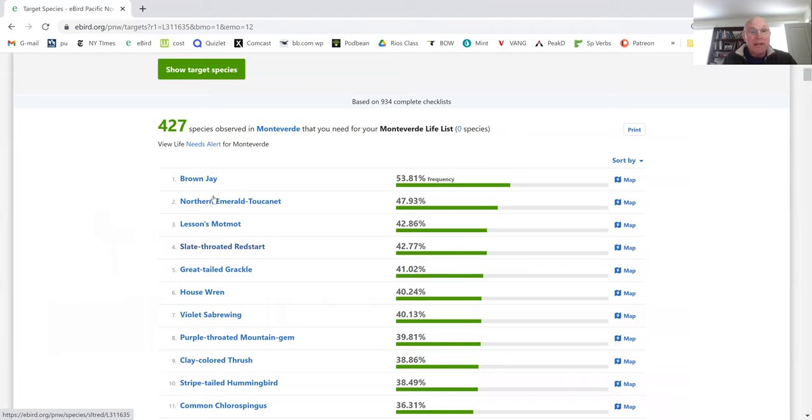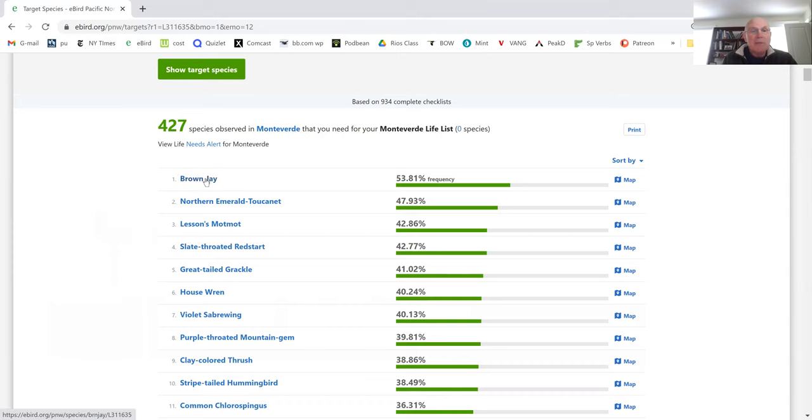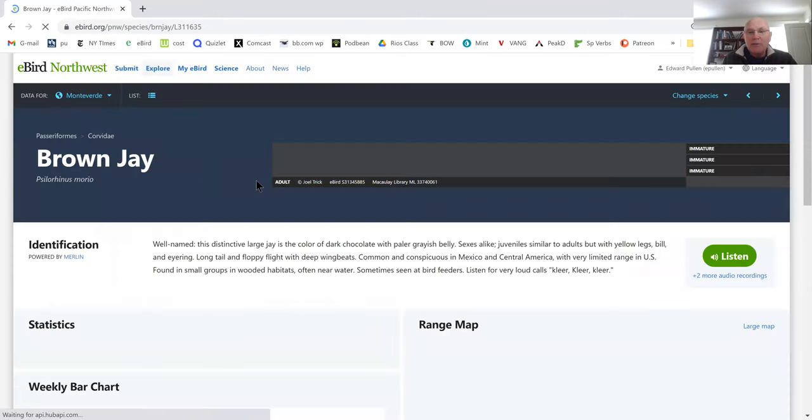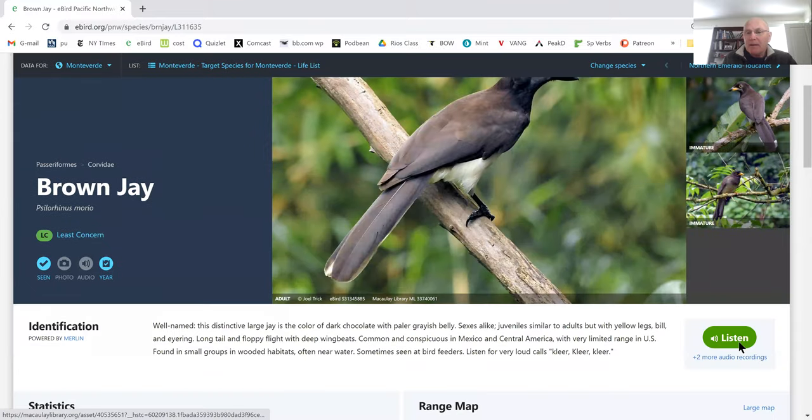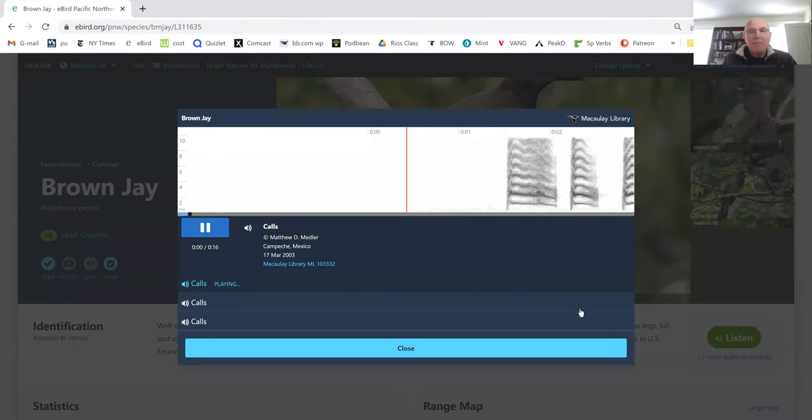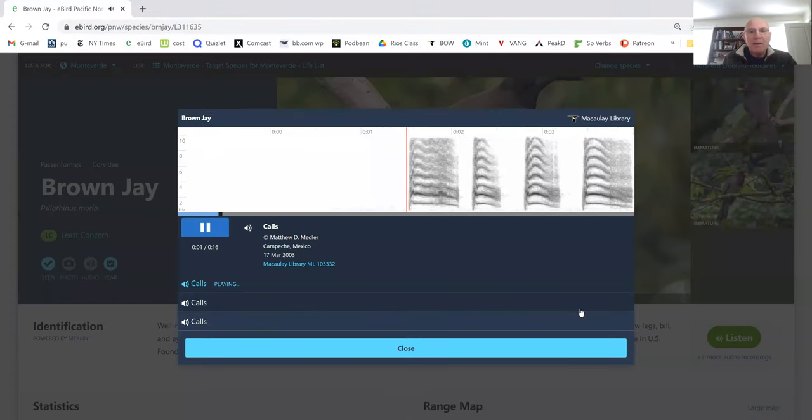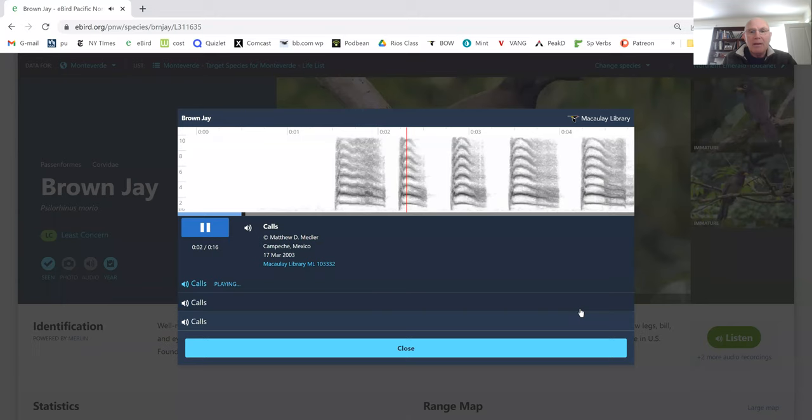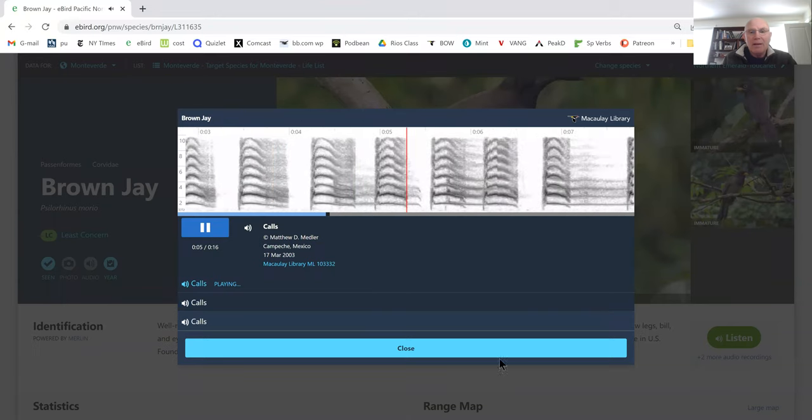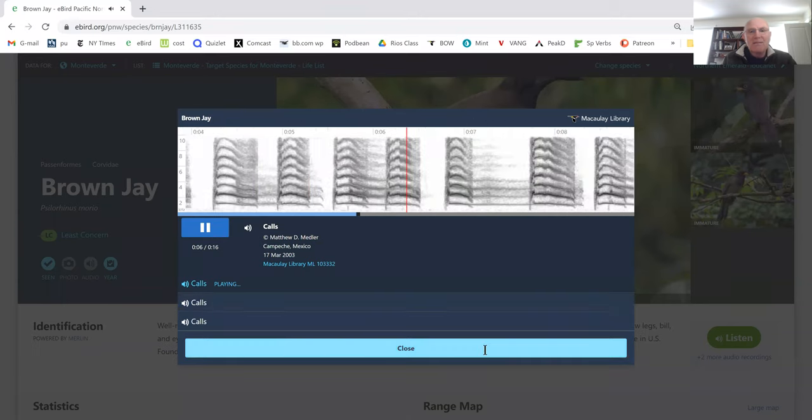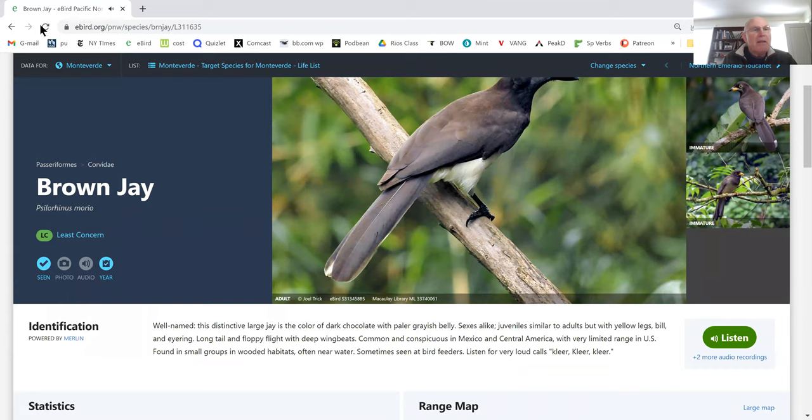Brown Jay, Northern Emerald Toucanet, Lesson's Motmot. Again, I know some of these birds, but you can study them this way. Just Brown Jay, okay, that's what it looks like. You can hear what it sounds like. Go back.